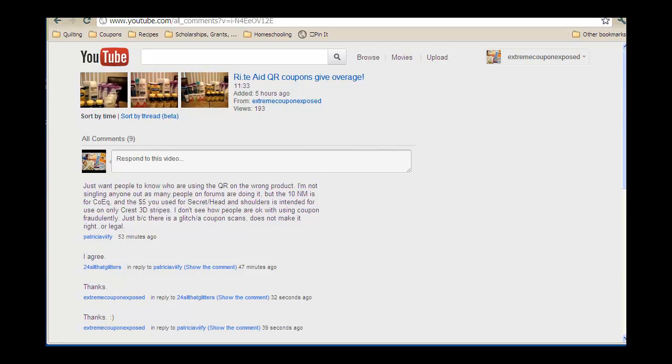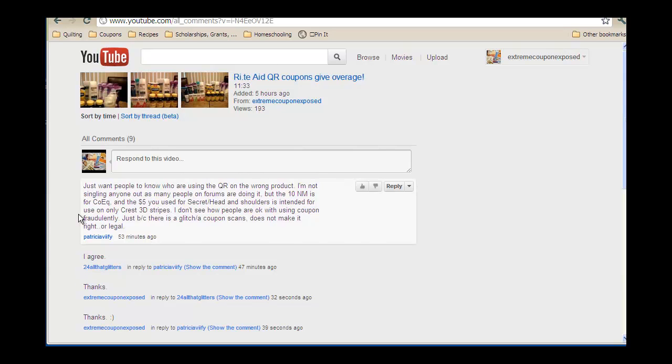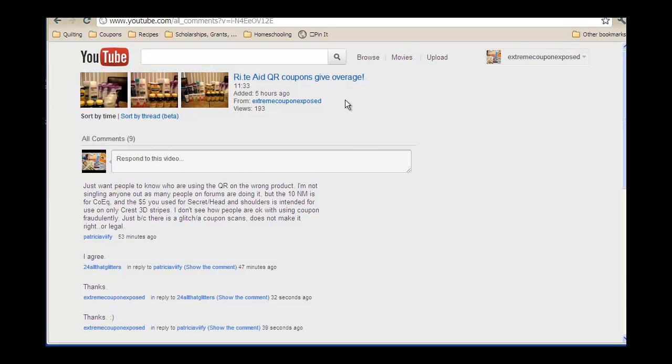Hi, this is Laurel and I wanted to do a quick retraction video. Many thanks to PatriciaVIIFY and 24AllThatGlitters for pointing out that I apparently misused coupons. I did a Rite Aid video about QR coupons that were giving overage.